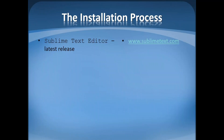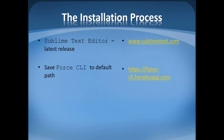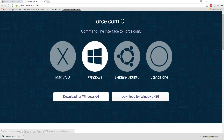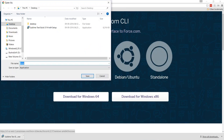At the same time, let me also download Force CLI from heroku.com. Go to force-cli.heroku.com or herokuapp.com. For Windows, there are 64-bit and 32-bit options. I'll click on 64-bit since mine is 64-bit.